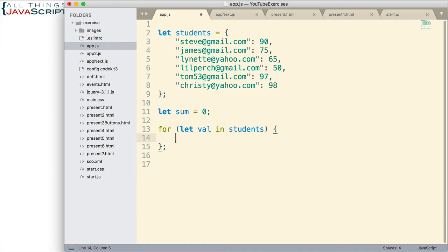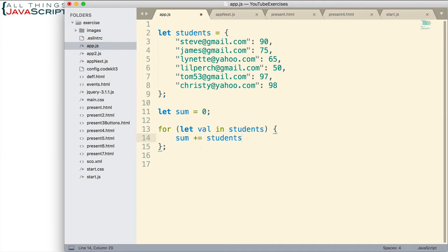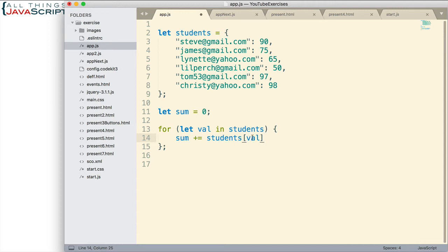Then as we loop through them, we will update the sum variable like this. This will allow us to access the value because right now the val variable is set to the key for each of those key-value pairs. And so this will allow us to access that value and add it to sum.